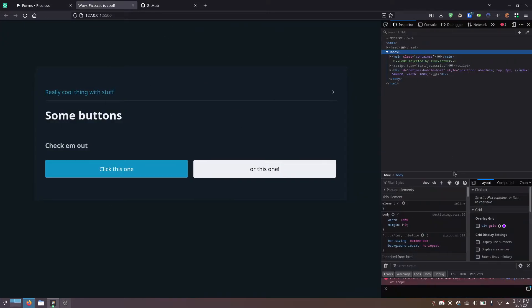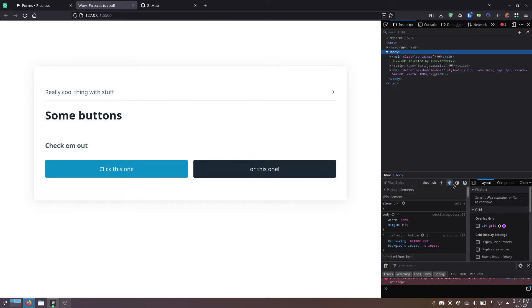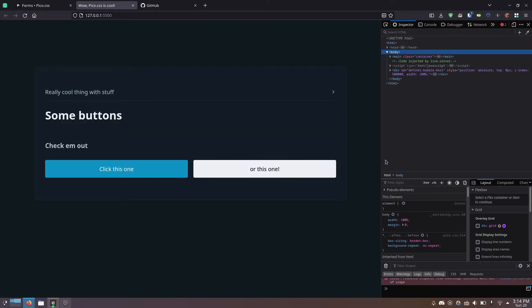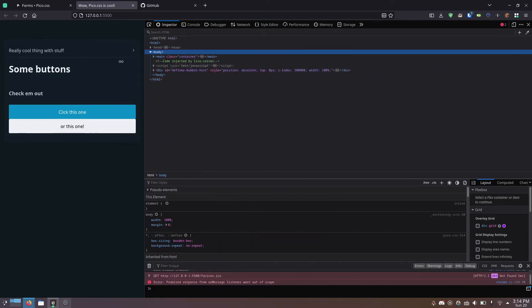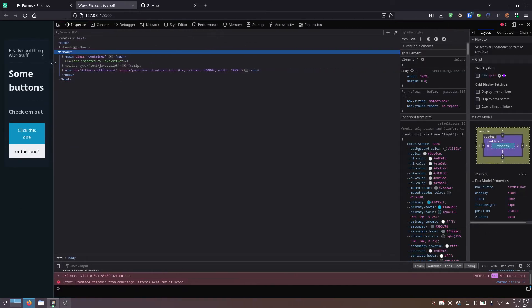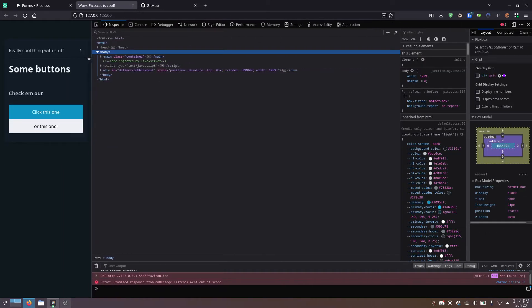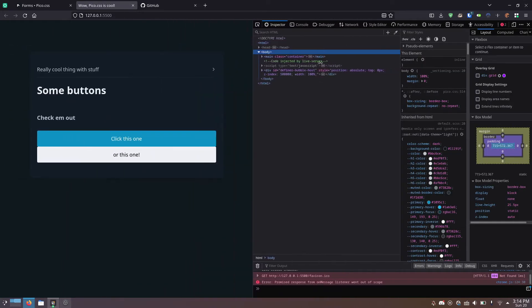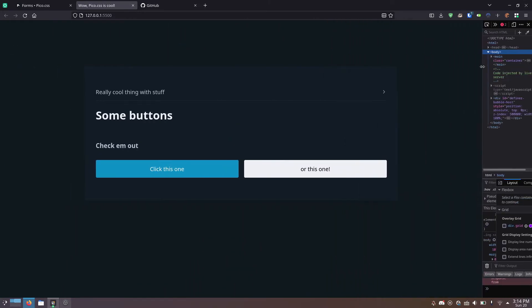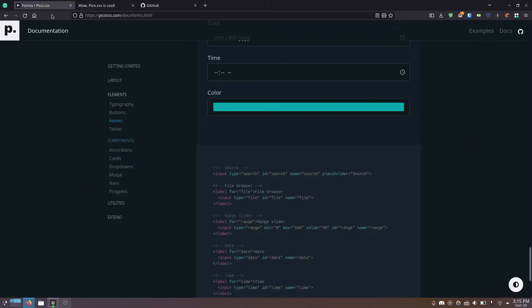It's quite responsive. If I enable light mode here, it'll switch to light mode. Otherwise, it'll be in dark mode because my color scheme on the operating system is set to dark mode. As you can see, if I shrink the size, it's pretty responsive.